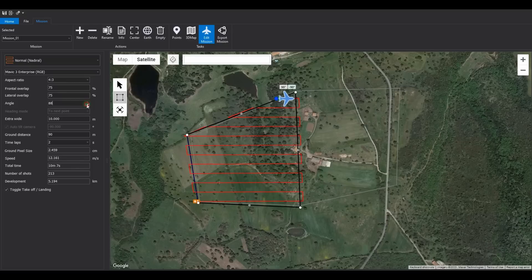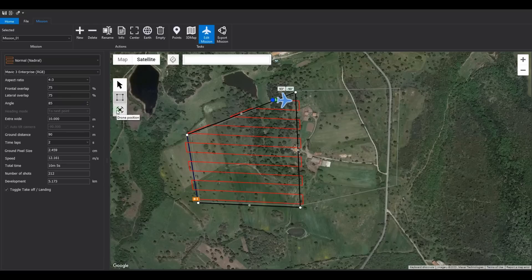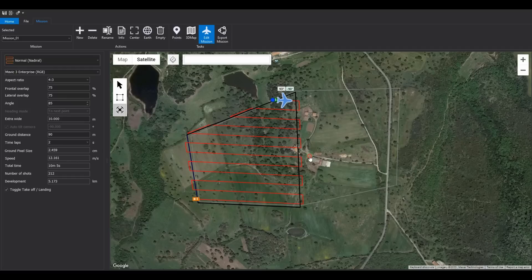Fine tune the vertices of the perimeter and then rotate the orientation angle by about 90 degrees. Now select the takeoff position tool to indicate the actual takeoff point. Notice that the software recalculates the path so that the start and end points of the mission are close to the takeoff point.